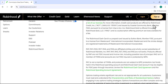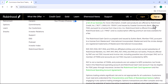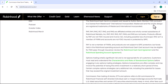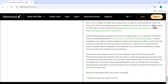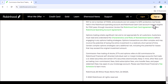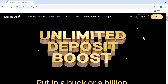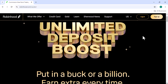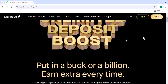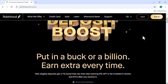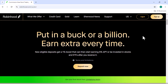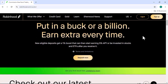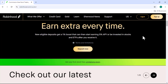Common challenges and solutions. API limitations: be aware of Robinhood's API rate limits and design your system accordingly. Market volatility: automated systems can struggle to cope with sudden market fluctuations, so consider implementing risk management strategies. Technical issues: ensure your system is reliable and can handle unexpected errors. Security concerns: protect your API key and other sensitive information to prevent unauthorized access.